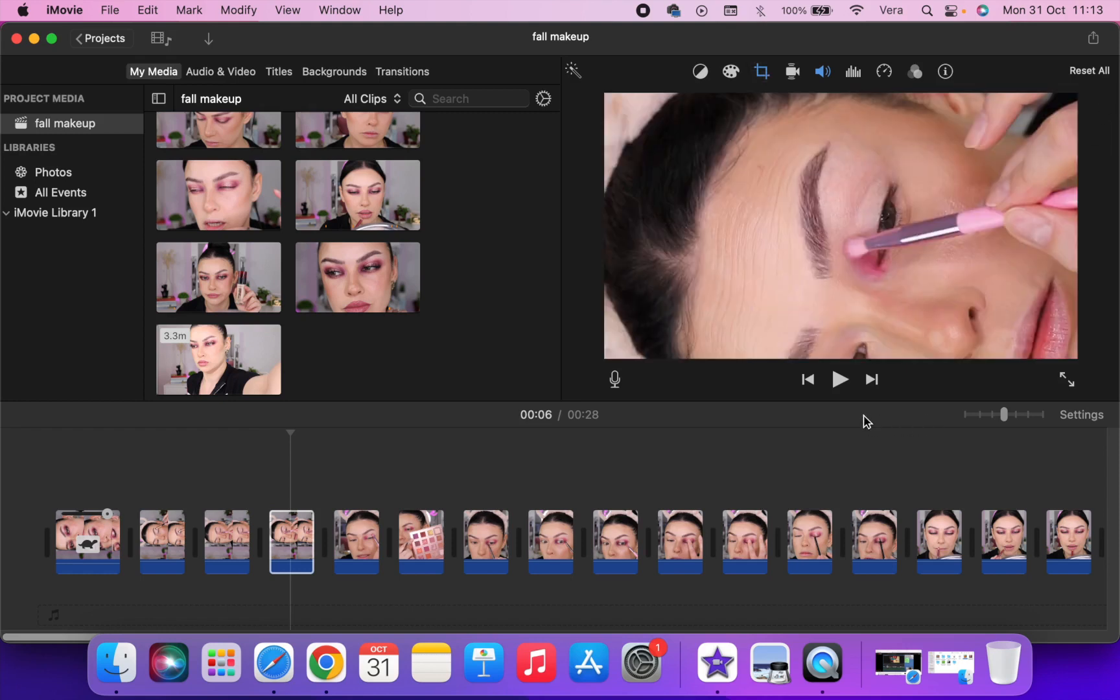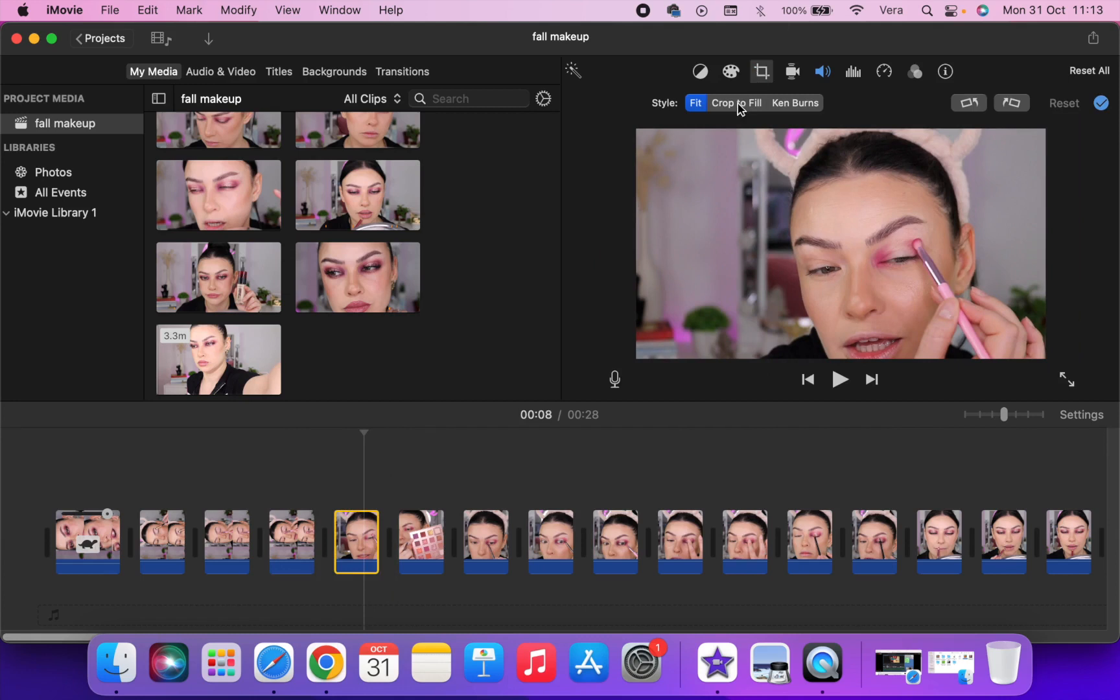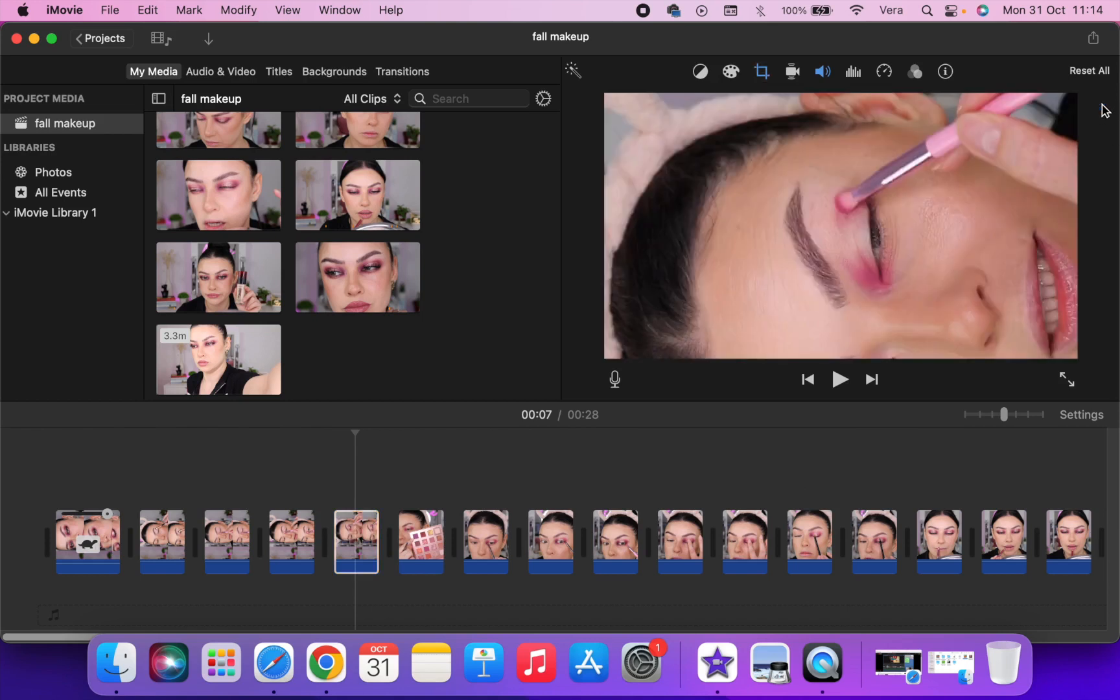Then you're going to go here where it says apply crop adjustment. And I know it doesn't look vertical but trust the process. So you're going to repeat the exact same steps to every single little clip on your timeline. I'm going to do that, make sure it's centered, and apply the adjustment.